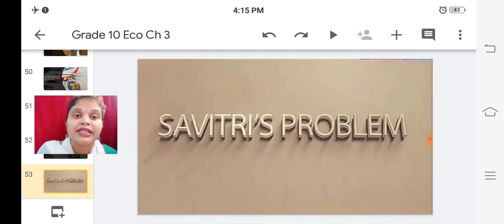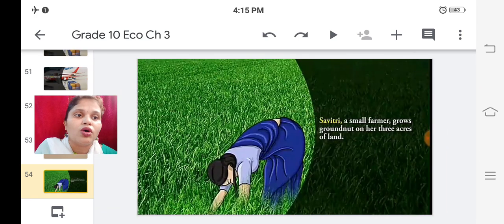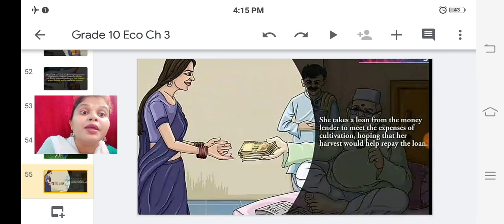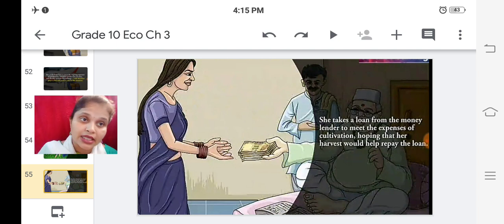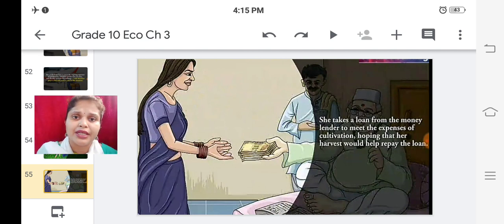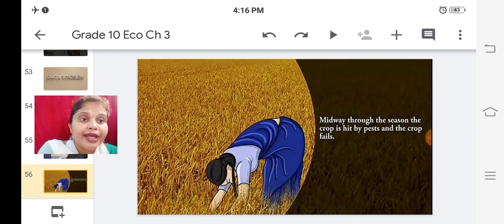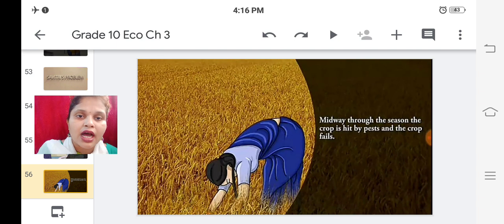Now we have another example - Savitri's problem. Savitri is a small farmer who grows groundnut on her 3 acres of land. She takes a loan from a money lender to meet the expenses of cultivation, hoping that her harvest would help repay the loan. Midway through the season, the crop is hit by pest and the crop fails.